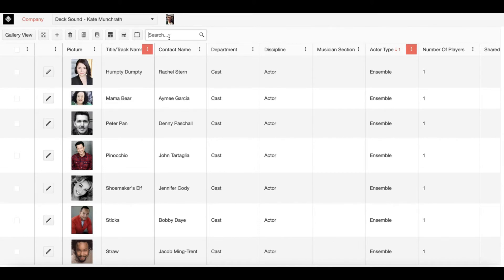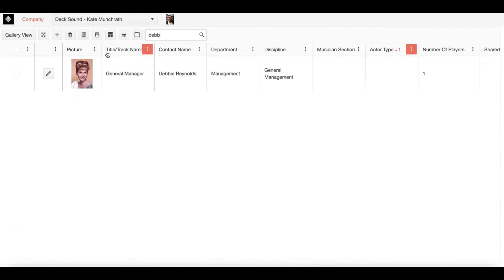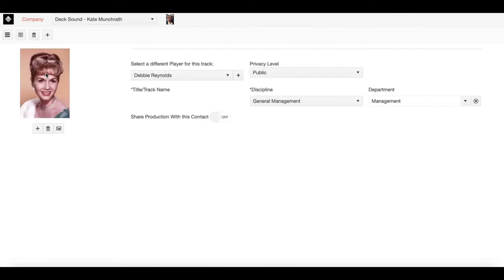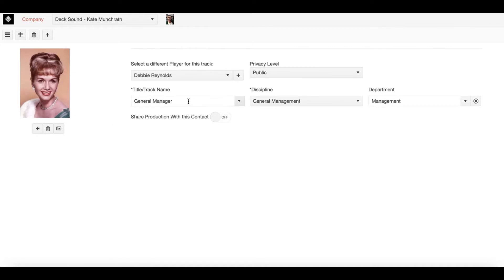Now for our purposes, I'm going to pull up a contact. As I do, because I have an email on file for this particular company member, you will see share production with this contact.